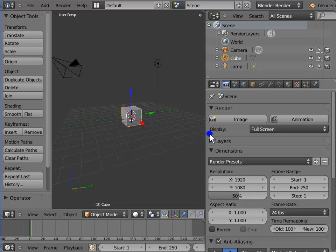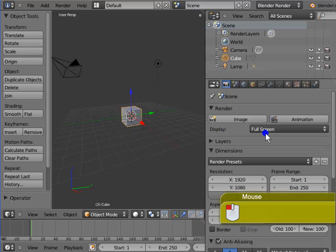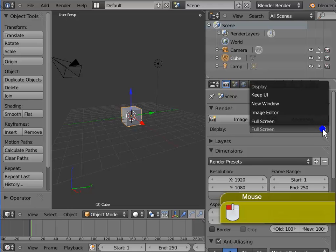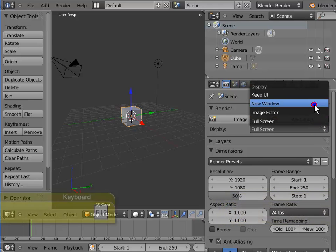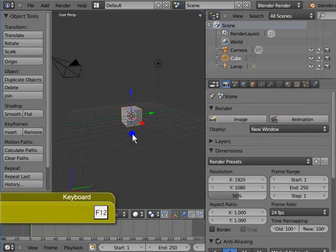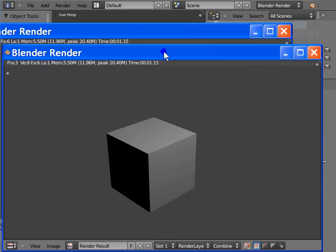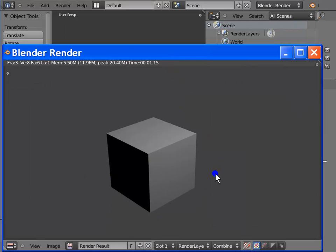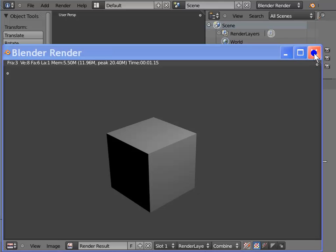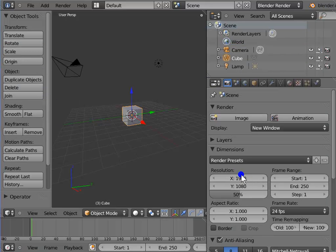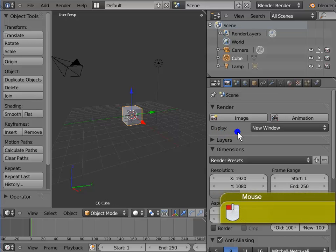Go to Display in the render panel. Left-click Full Screen and select New Window from the list. Press F12 to render the active camera view. Now the render display appears as a new window over the Blender workspace. You will find this very useful when rendering previews of your animation. Close the render display window, go back to Display, and left-click New Window, then left-click to select Image Editor mode.